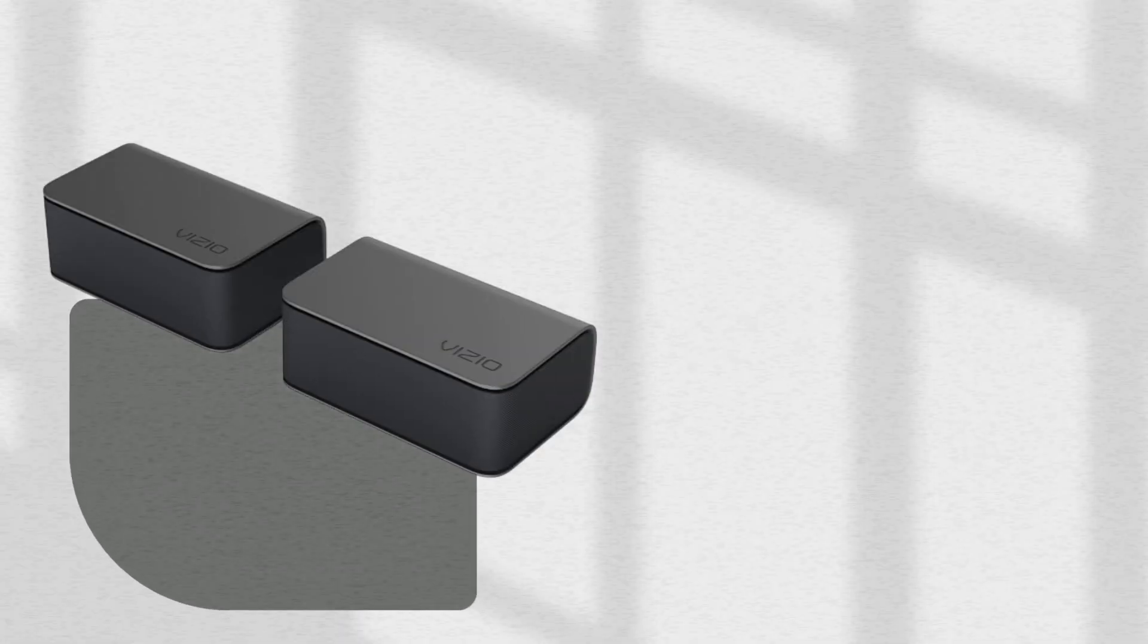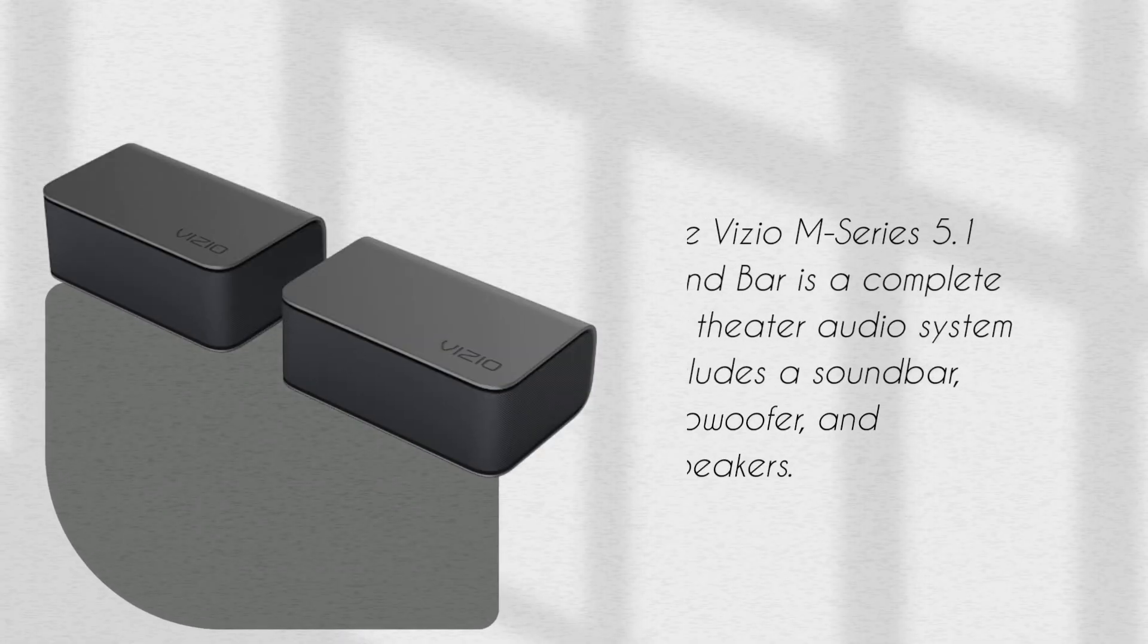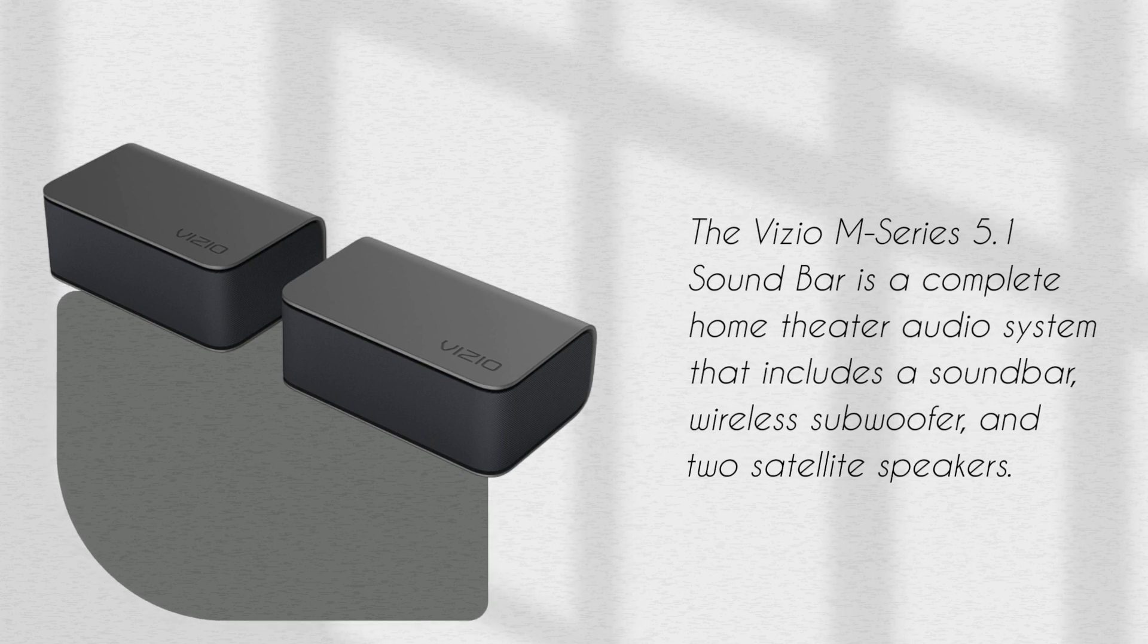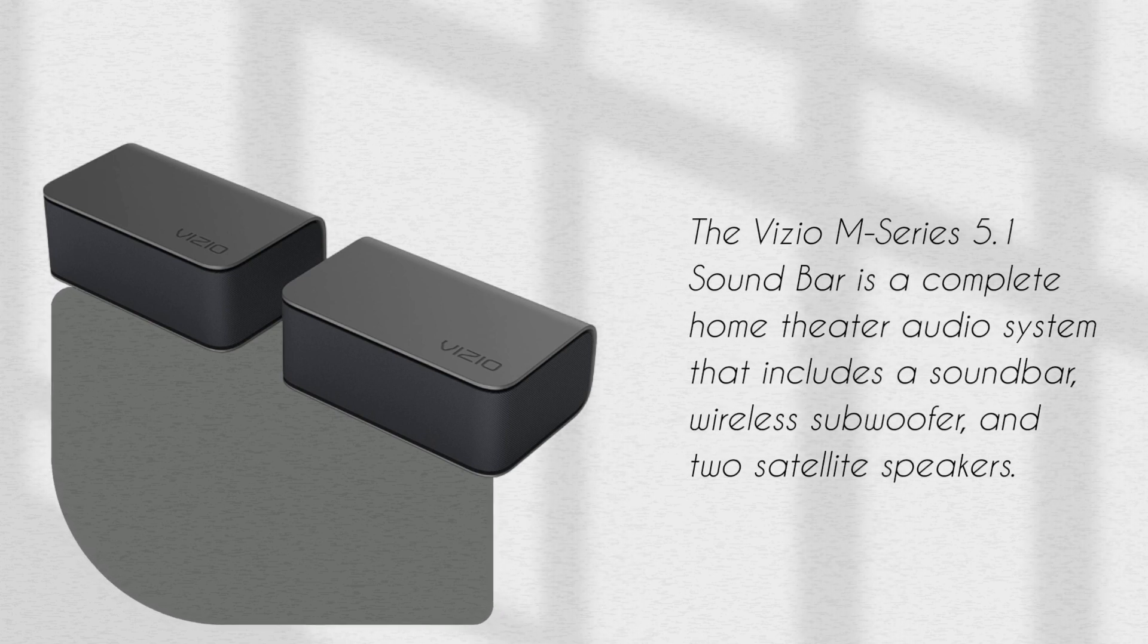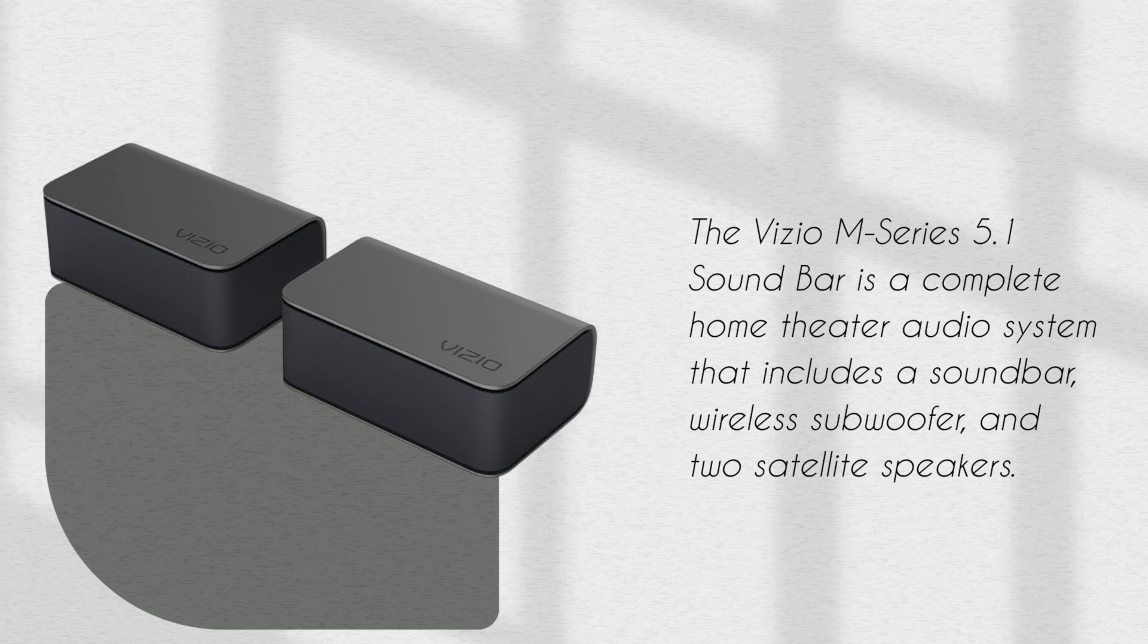The Vizio M-Series 5.1 Soundbar is a complete home theater audio system that includes a soundbar, wireless subwoofer, and two satellite speakers.